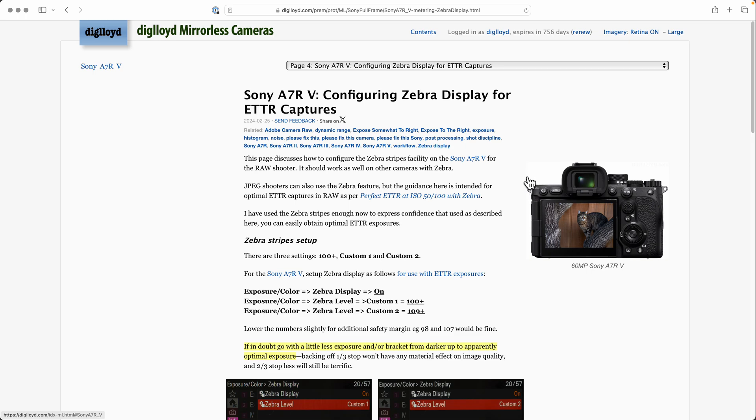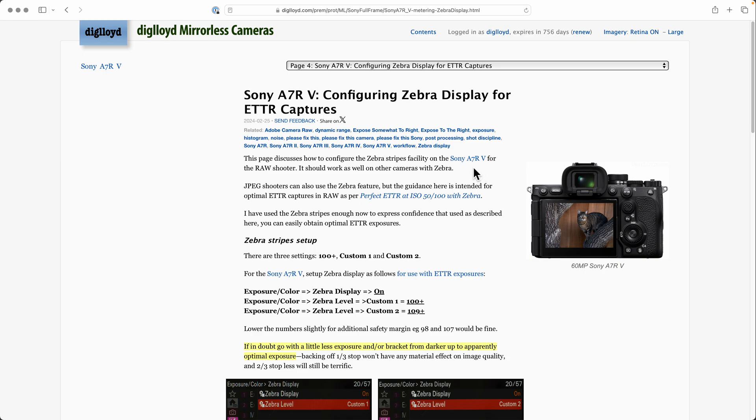I'm going to walk through how to configure the zebra stripe facility on Sony a7R5 with the goal of having the zebra stripes appear at one-third stop beyond the ideal ETTR exposure - exposed to the right.